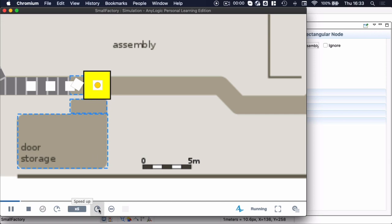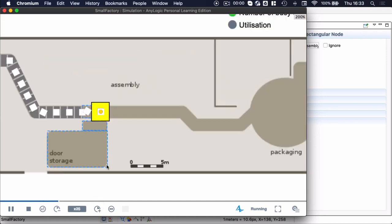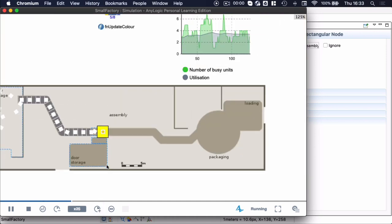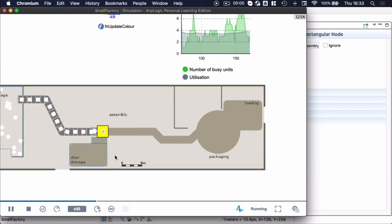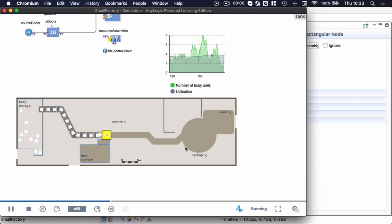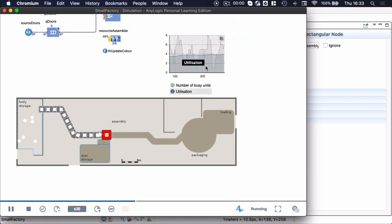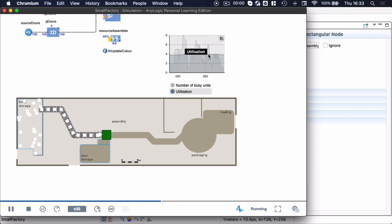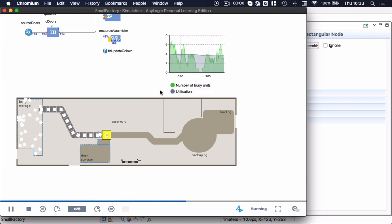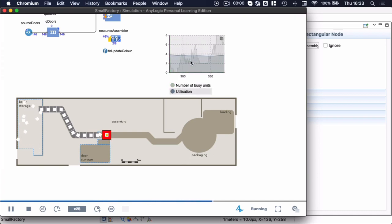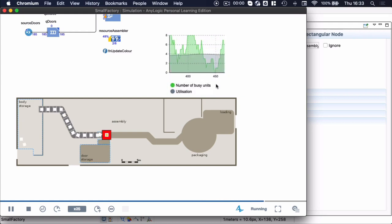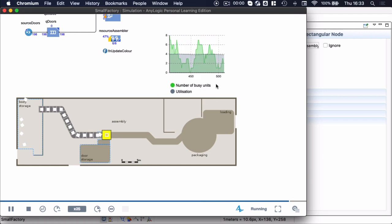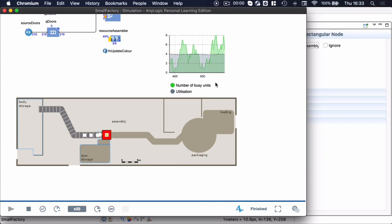And as I speed this up, I can track that the color of the assembler coincides roughly with what I see in my number of busy units in my chart.